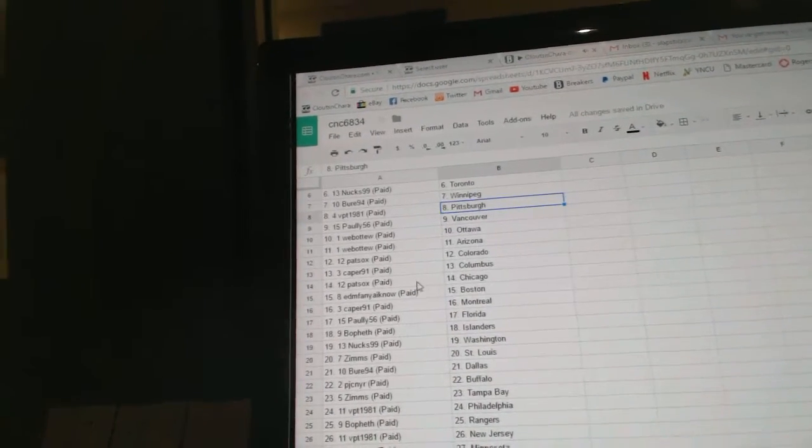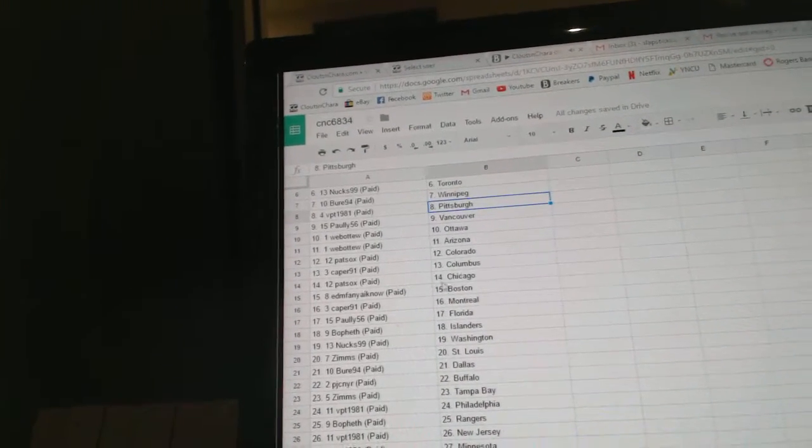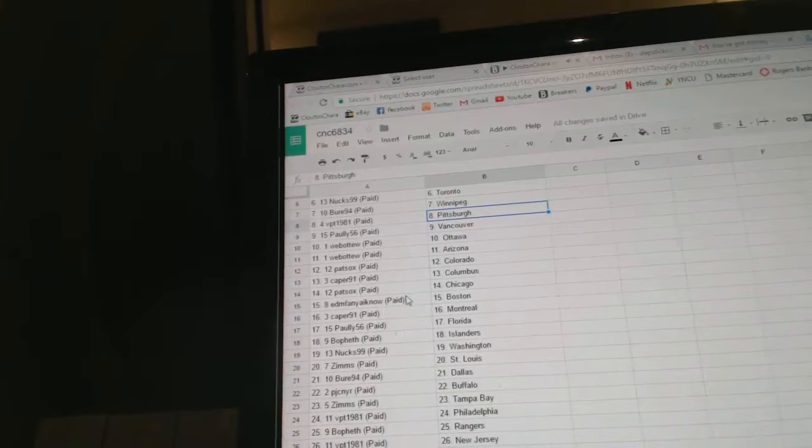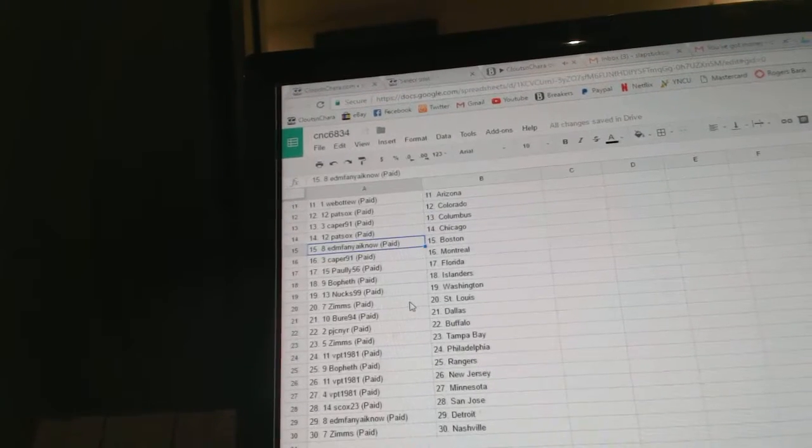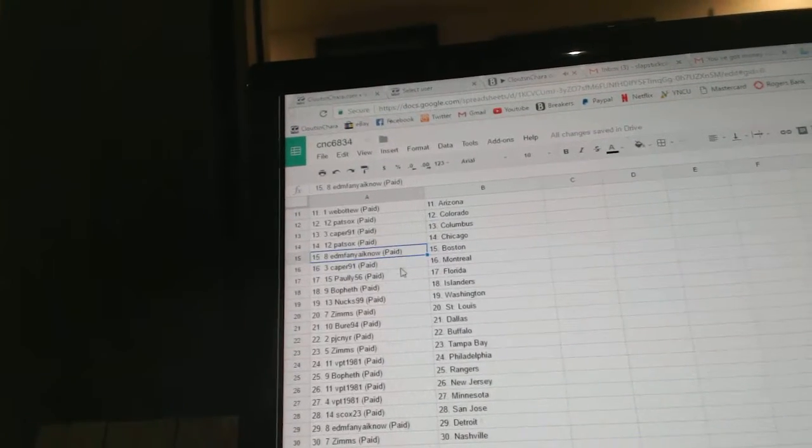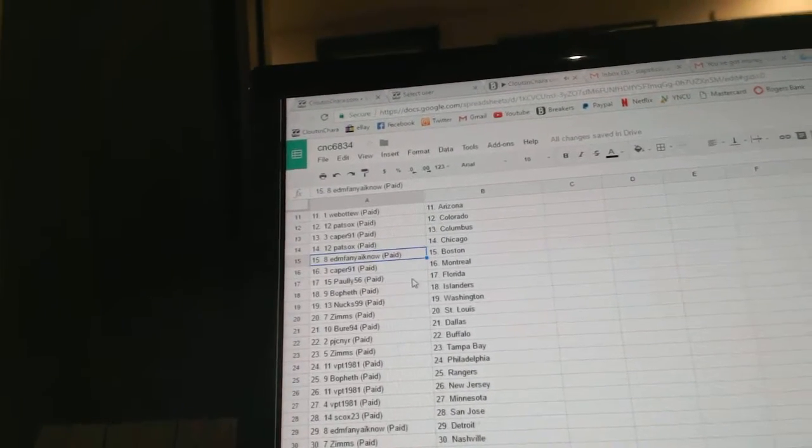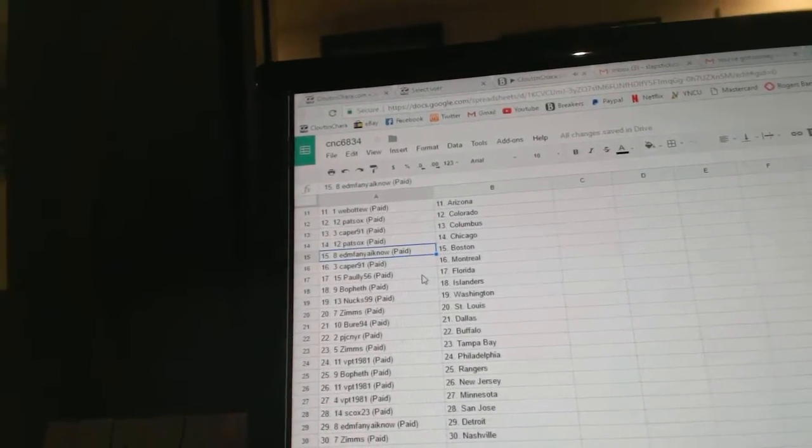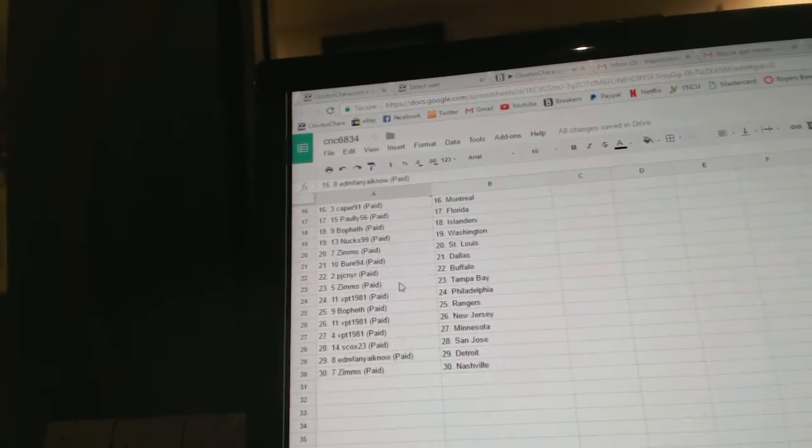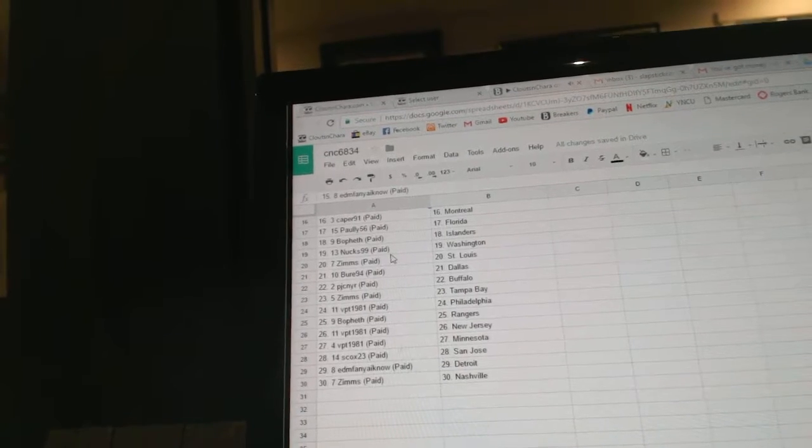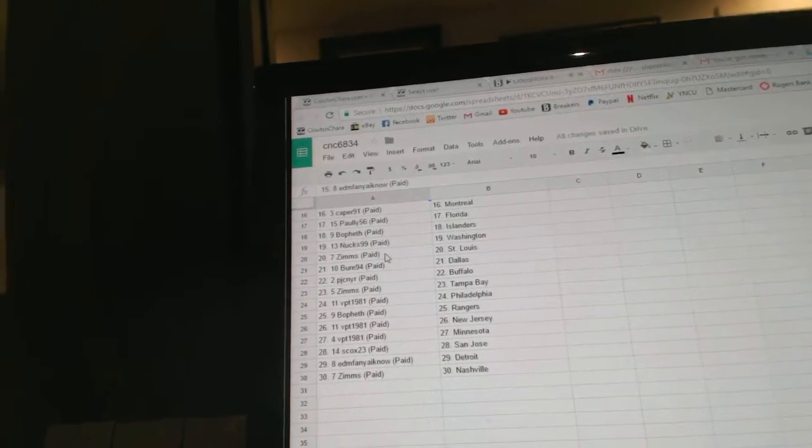Pat Sox has Colorado, Caper Columbus, Pat Sox Chicago, Edmonton Fan Boston, Caper 91 Montreal, Pauley 56 has Florida, Bofeth has the Islanders, Nux has Washington.